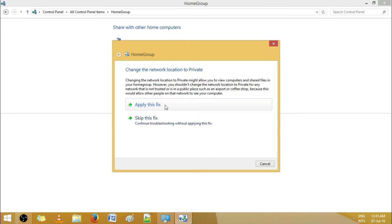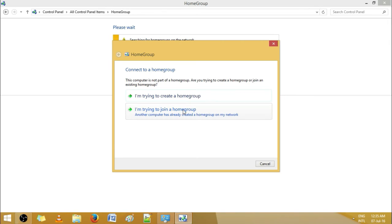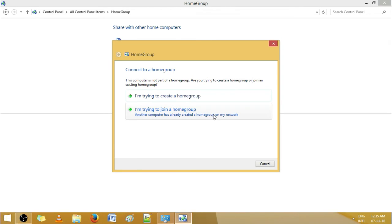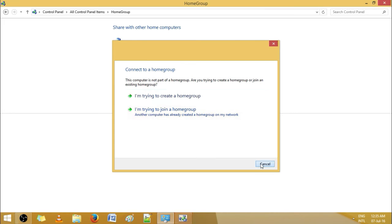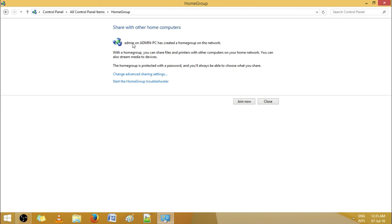Apply this fix. Okay, we are done here again. See, it is detecting — oh yeah, it's done. Join it.